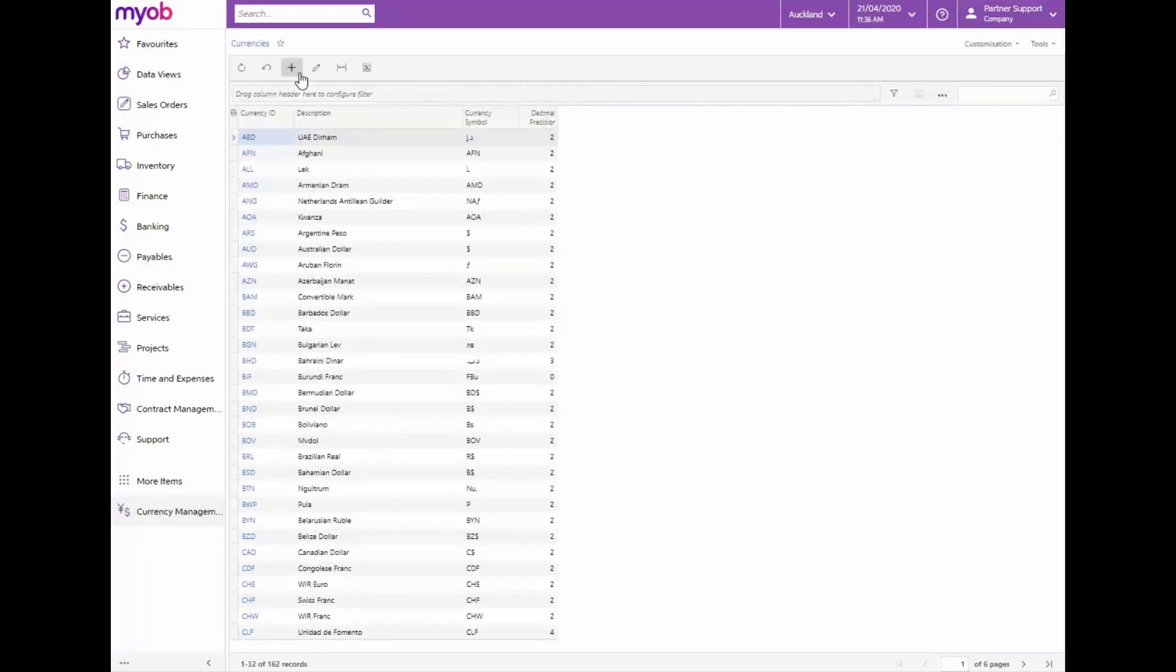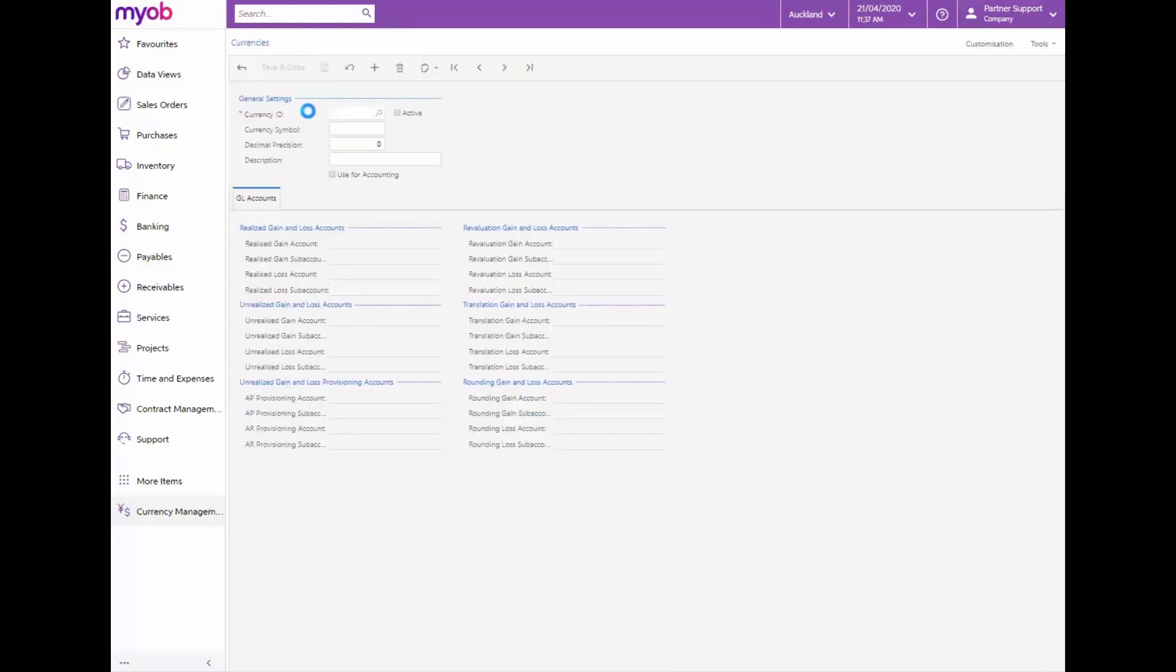Click on the add button. The currency ID will type in JPN. For the currency symbol we'll use the yen symbol. The decimal position will leave as two and the description will type in Japanese yen.